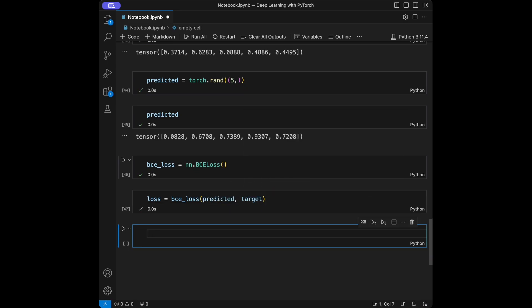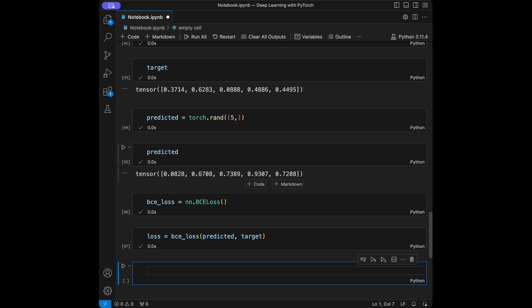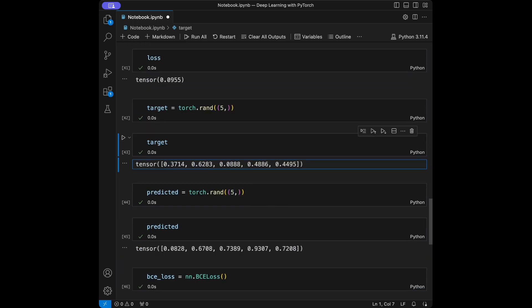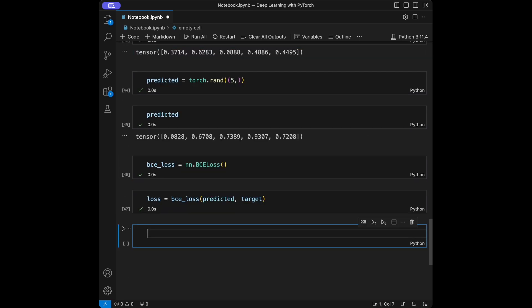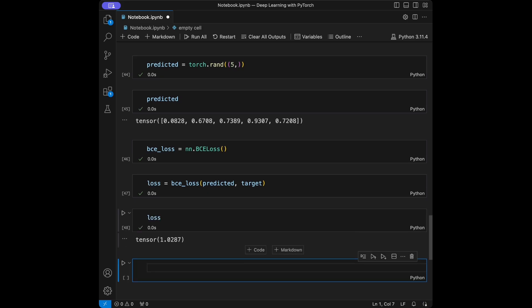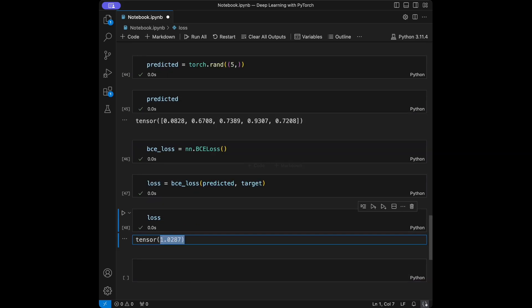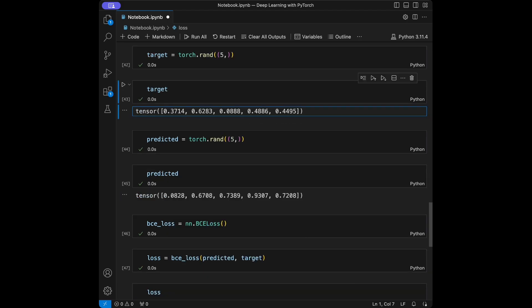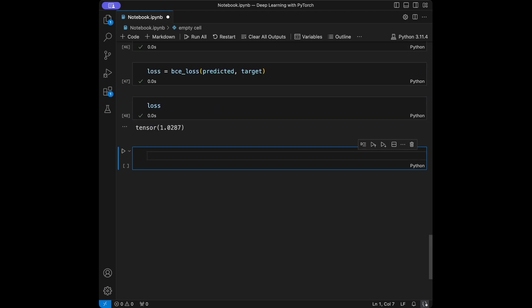This isn't necessarily the best use case for binary cross entropy loss since the target is not strictly two-class. You want to use it when your labels are like zero and one — two classes is the best use case. Let's call the loss and we'll see a tensor result. If your labels are like one and zero, repeated across samples, you can use this one.